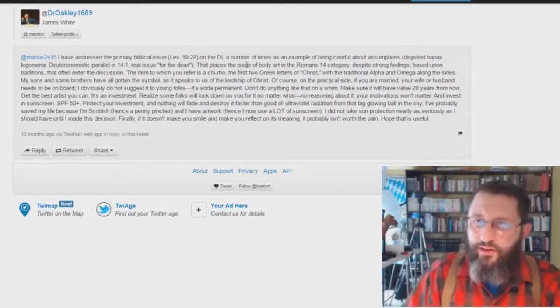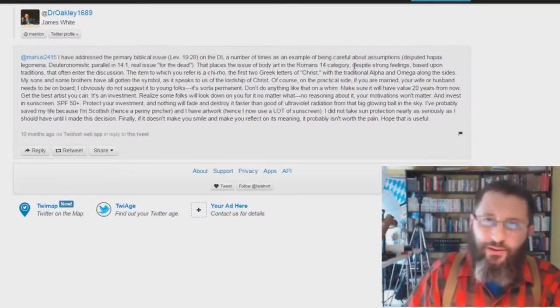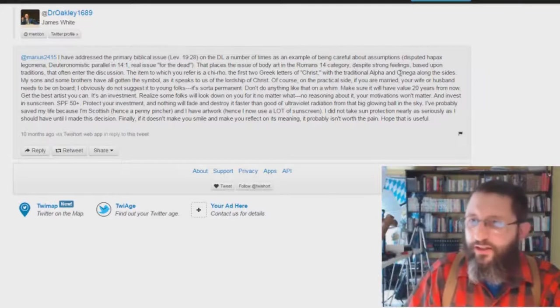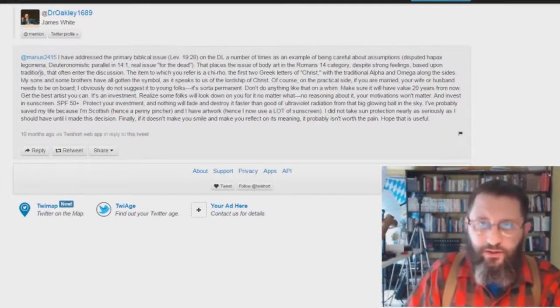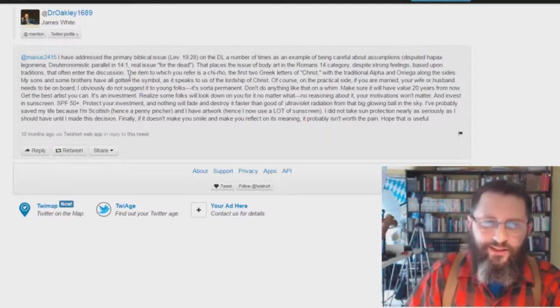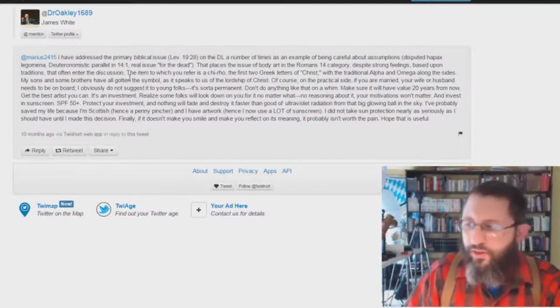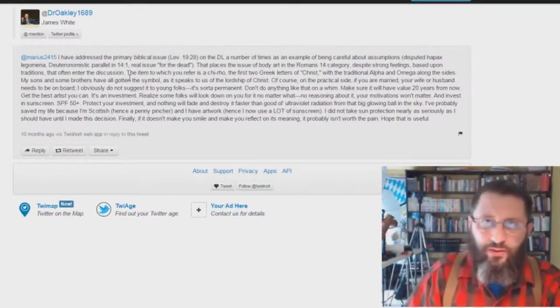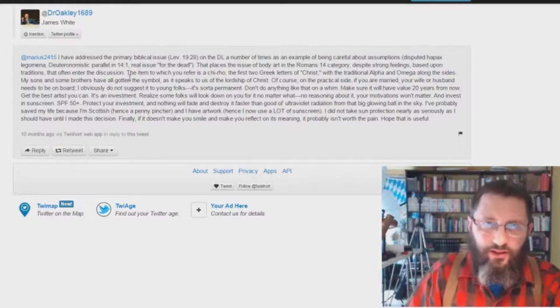That places the issue of body art in the Romans 14 category. Absolute total lie. Despite strong feelings based upon traditions that often enter the discussion. Okay, show me anywhere in scripture where a Christian is doing this kind of a thing. Printing marks upon their body.